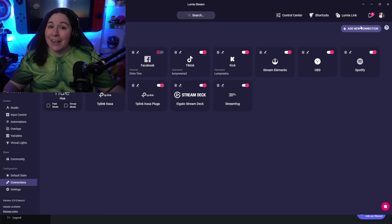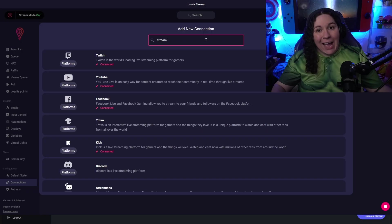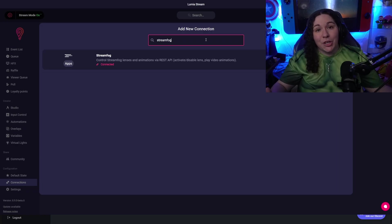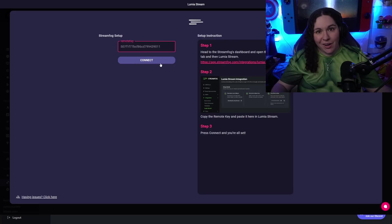Head over to Lumia Stream and add a new connection. Switch for StreamFog and add it in. This is where you're going to add your Remote Key to be able to connect Lumia with StreamFog.